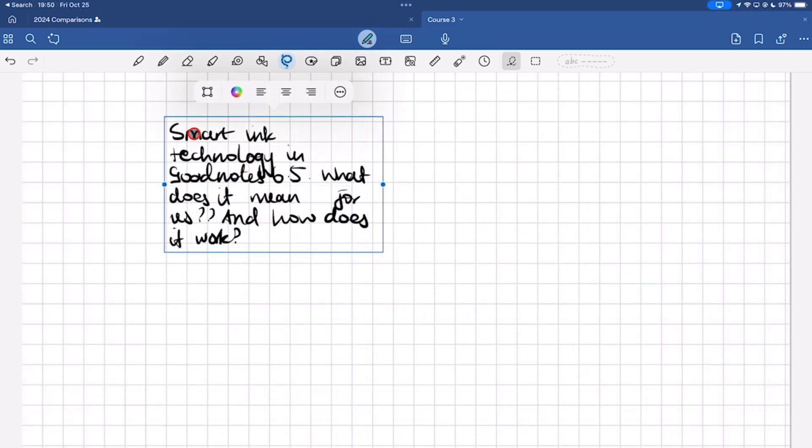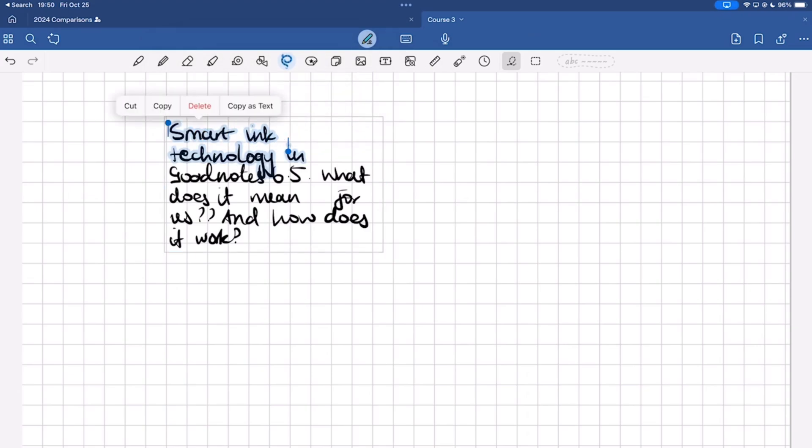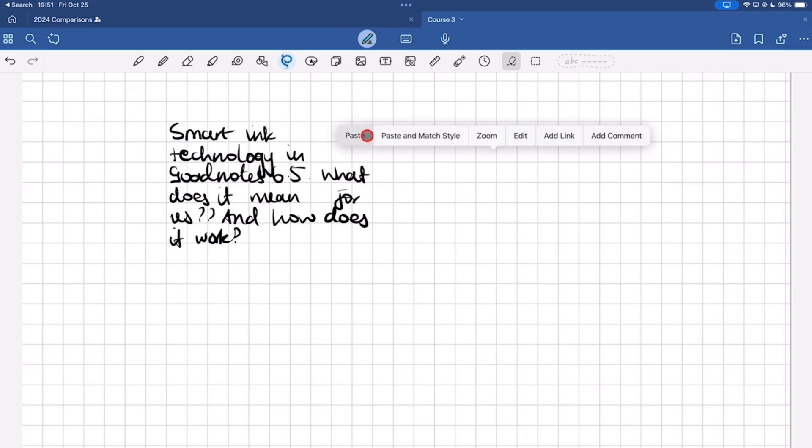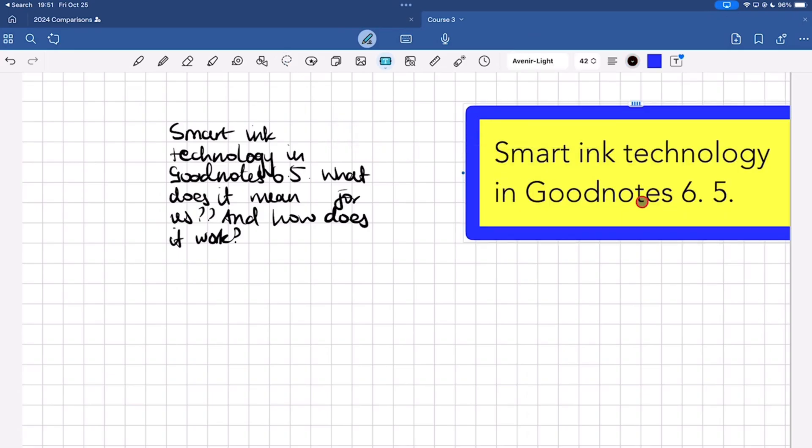We can also select it to copy as text for pasting anywhere. Handwriting just got an upgrade.